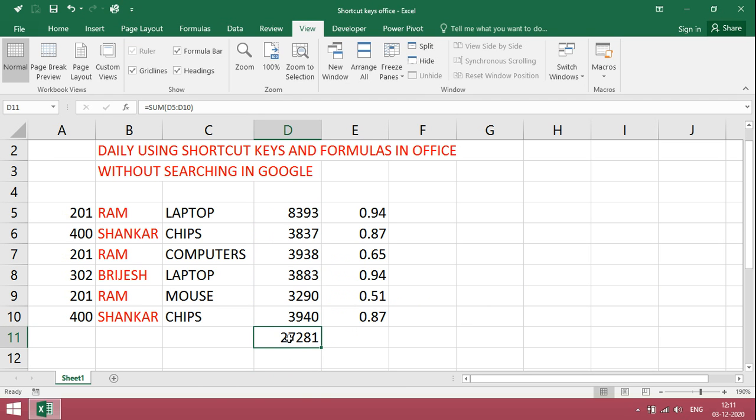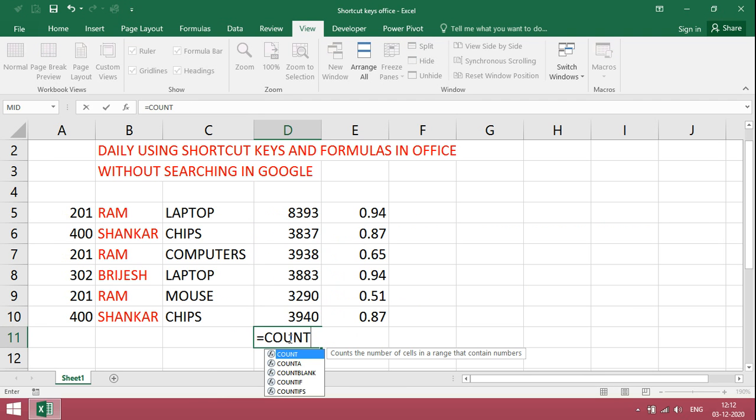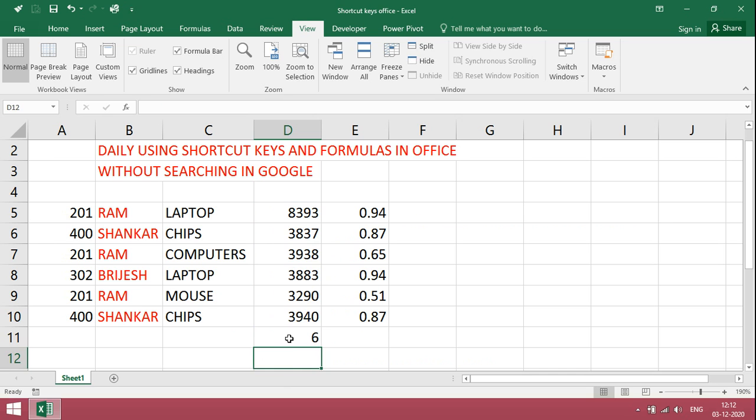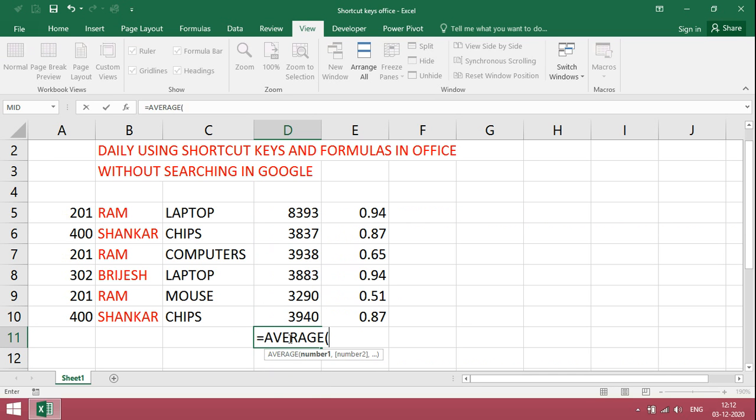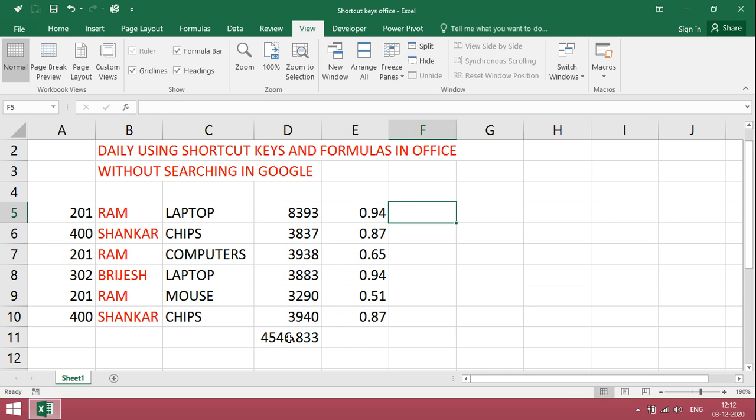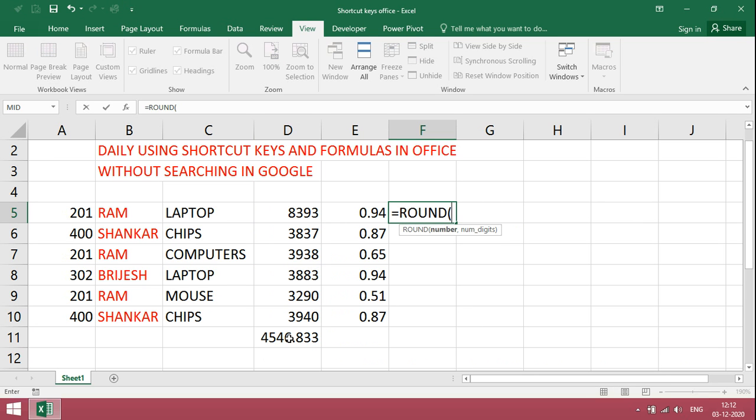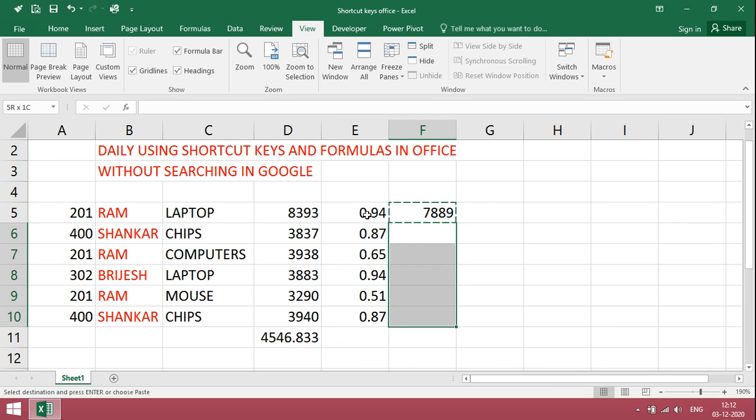Next one is COUNT. Another one is very useful, AVERAGE. Next one is ROUND.